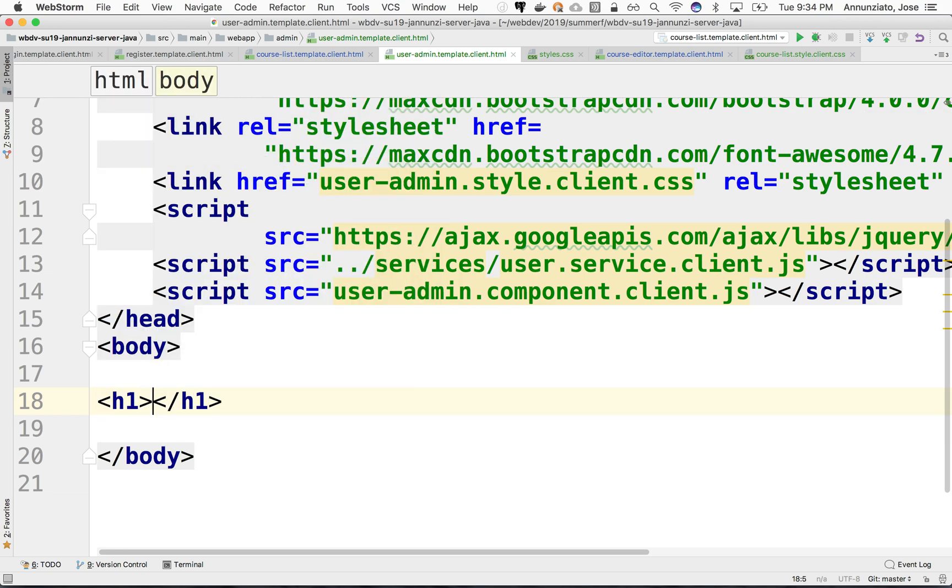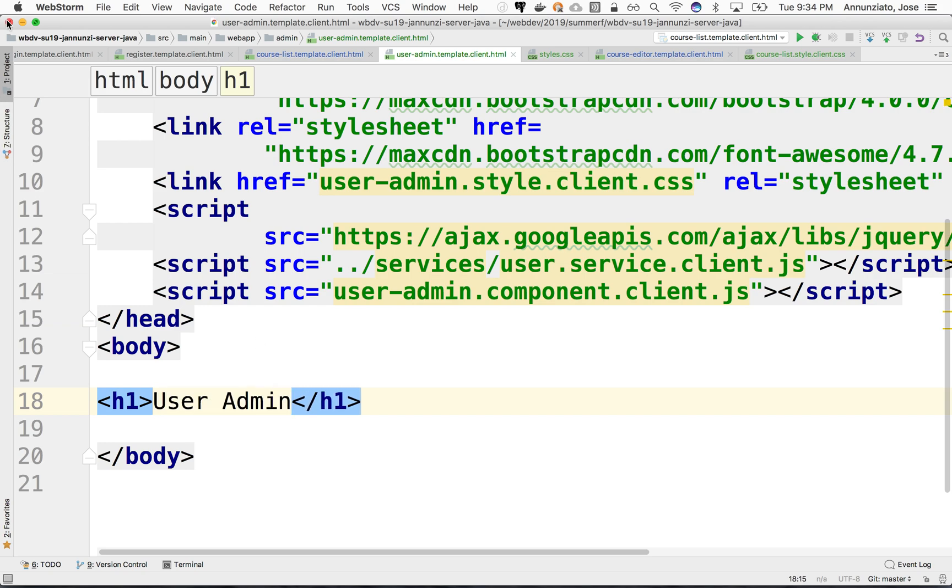First of all, let's create an h1 to see if this page actually works. We'll call it user admin and let's run it, see what it looks like.